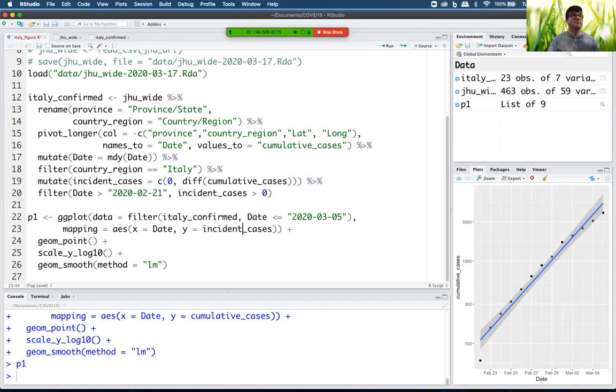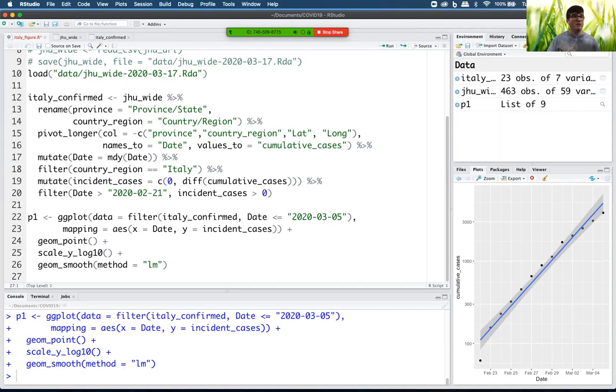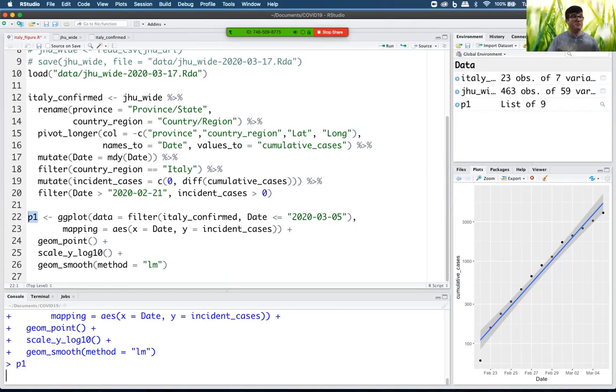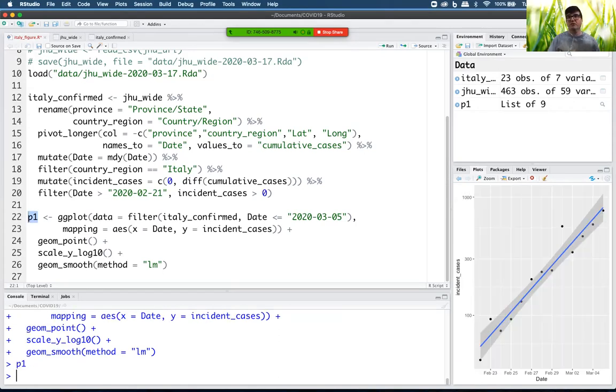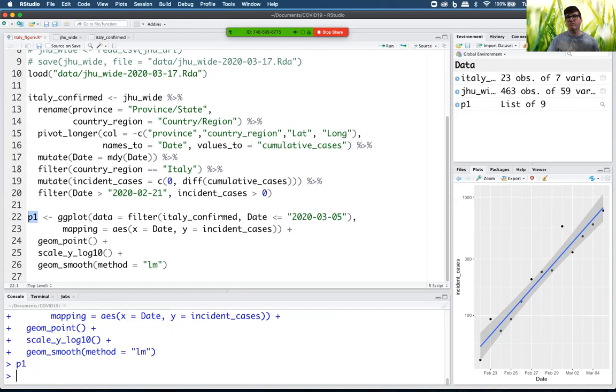There we go. Oh, it didn't update because I saved it to this object. So let's print that object and see what that looks like. Interesting. Okay, so this looks actually much more exponential, right? It's scattering around that straight line to a much greater degree. That's interesting. I had to think about that.